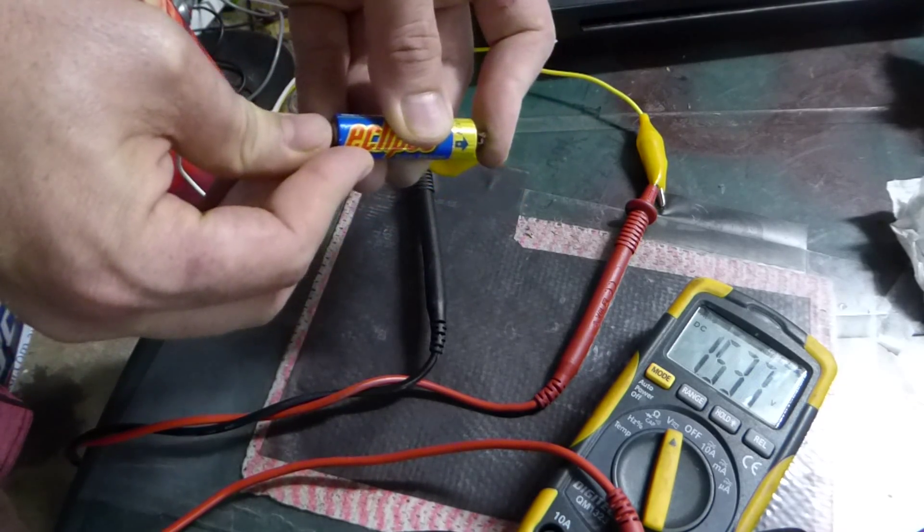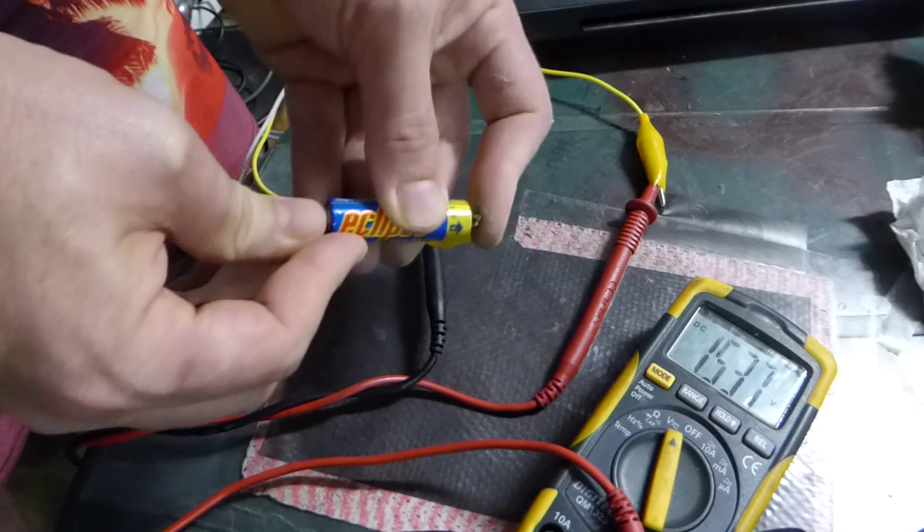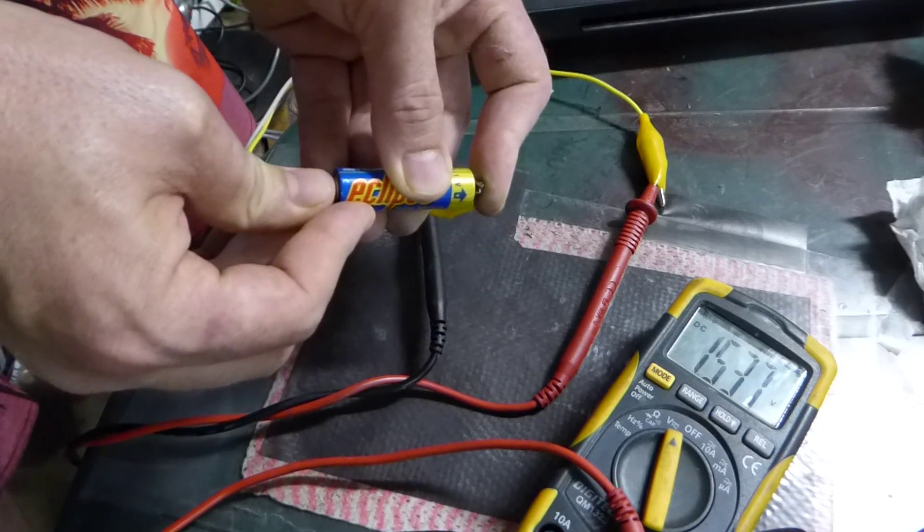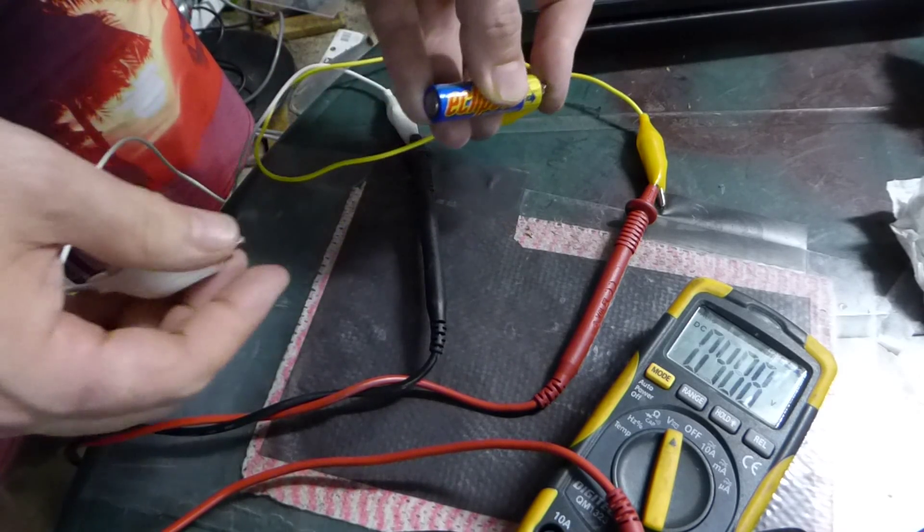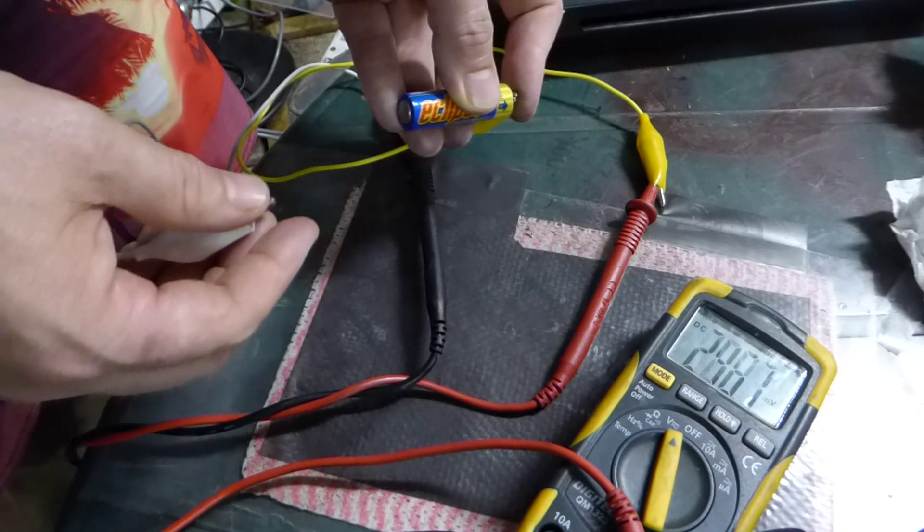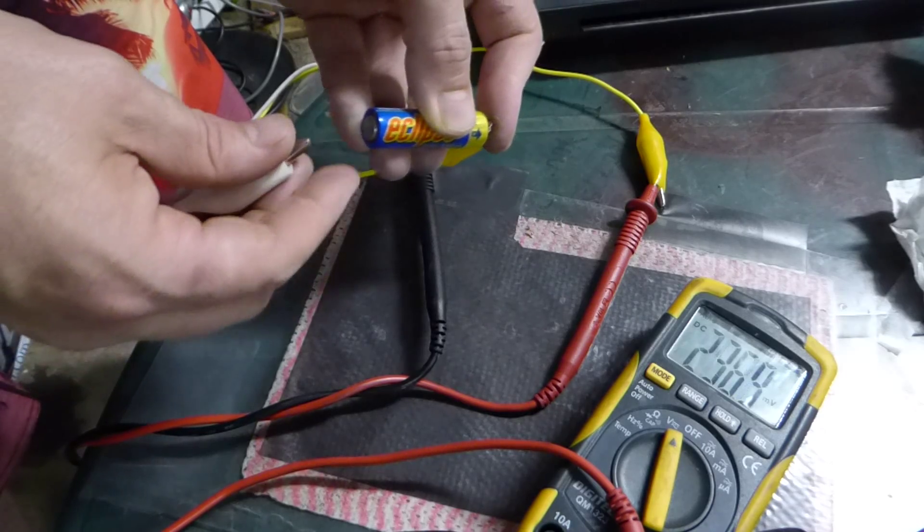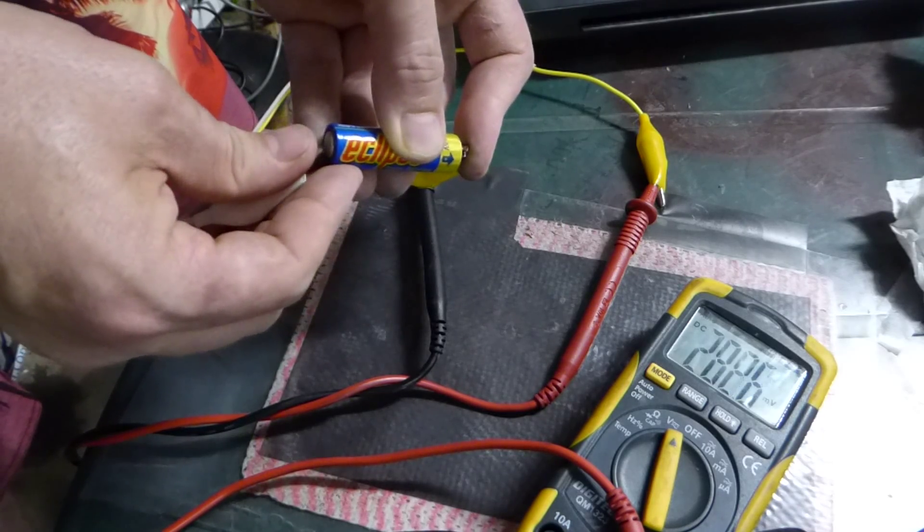And push it up to 1.5, relax it, 200 millivolts.